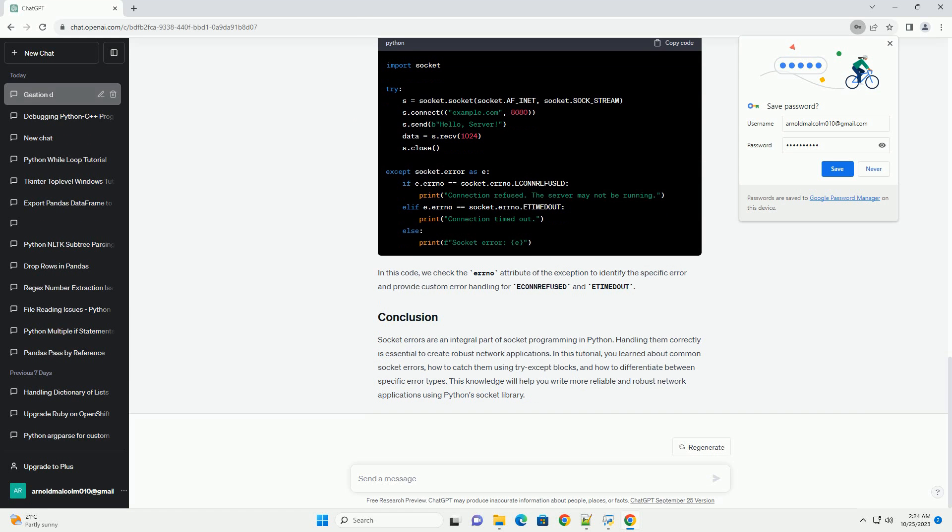Socket errors are an integral part of socket programming in Python. Handling them correctly is essential to create robust network applications.